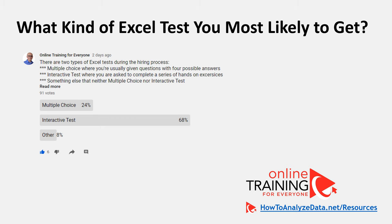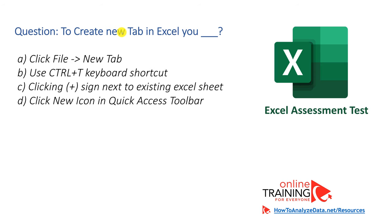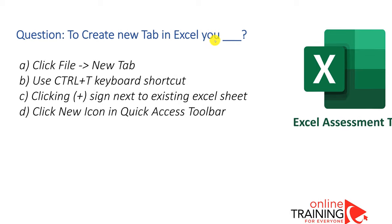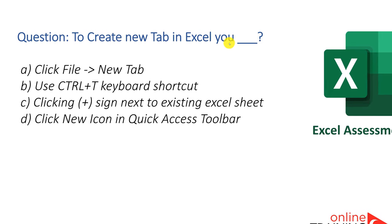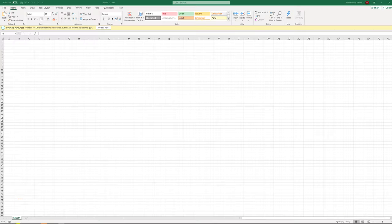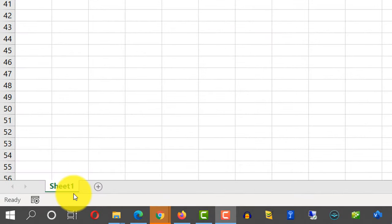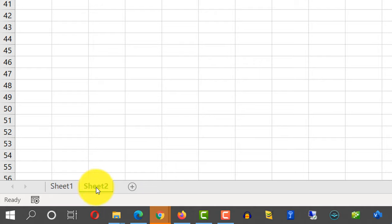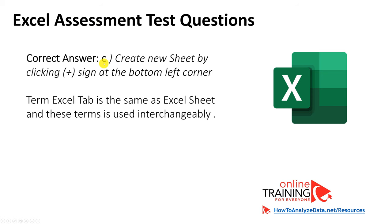To create a new tab in Excel, what would you do? The right answer is you click the plus sign next to the existing Excel sheet. When you open a new Excel sheet, next to Sheet 1 there is a small plus sign. To create a new tab, you just click on the plus sign, and that creates a new sheet. I just clicked and it created Sheet 2.